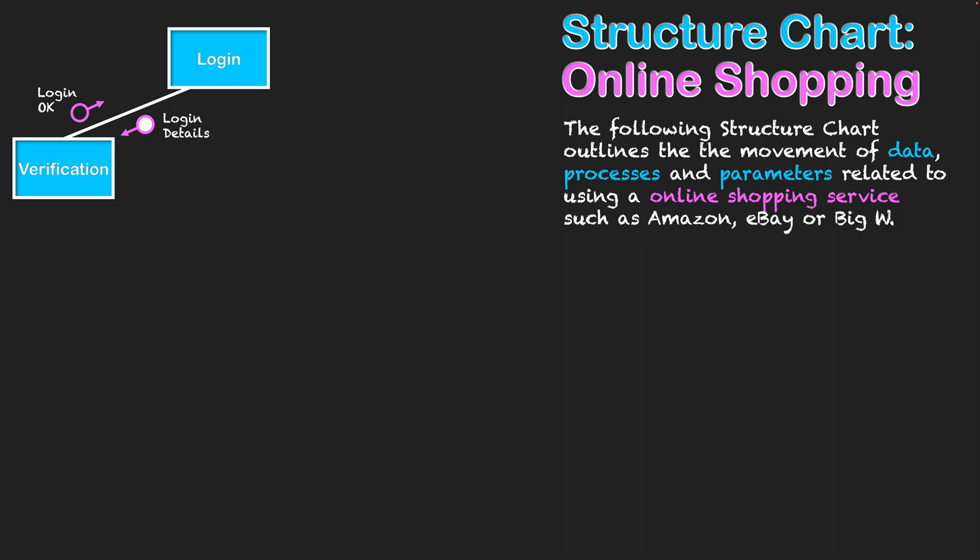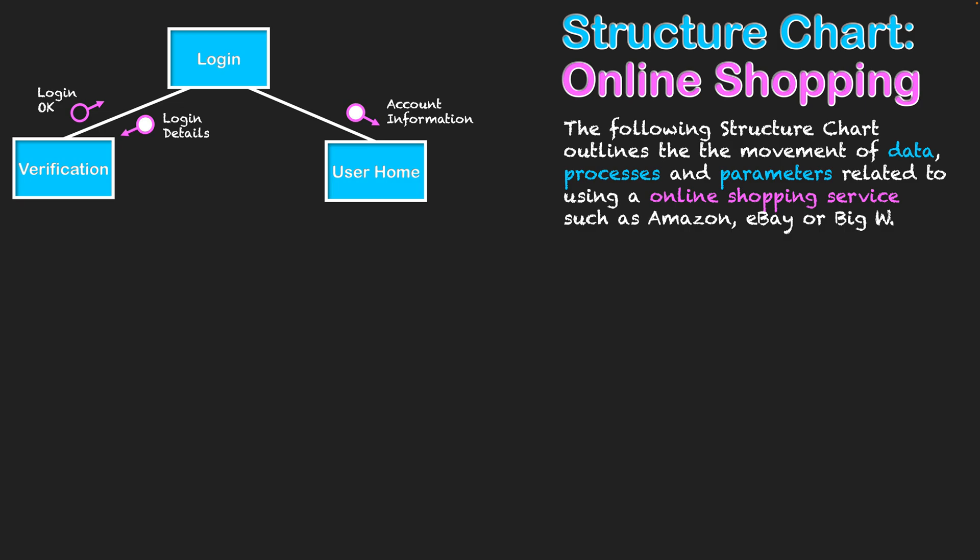Once everything is okay and the login details are correct, we can get into the main system with account information, and it will load the personalized user home screen based on user preferences. It's also important that when finished shopping for the day, we log out of the system to keep data protected. We don't want anyone else coming into the system and buying things without our knowledge, spending money that the account is linked to.